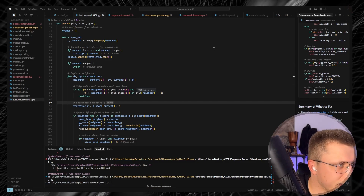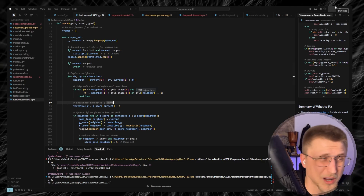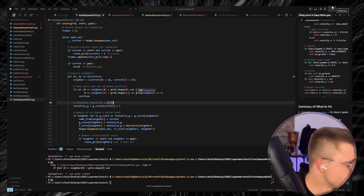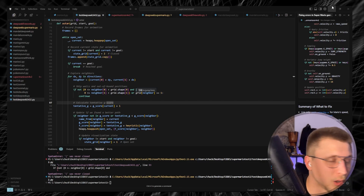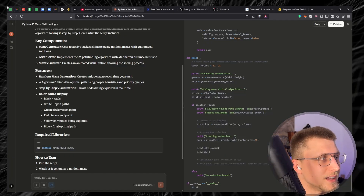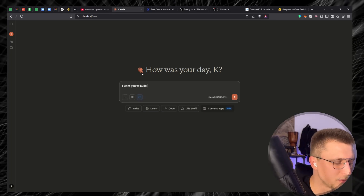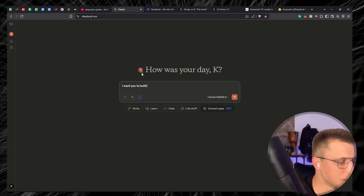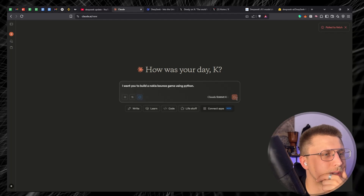Now we're going off-script. If any of you remember the Nokia game called Bounce — we're going to ask both models to create a Python version from a single prompt. If DeepSeek can't handle something that ran on a Nokia, we have a serious problem. I'm asking Claude: 'I want you to build a Nokia Bounce game using Python.' Apparently an interview mentioned LLMs perform better when you threaten them physically — I haven't understood how that works, but let's go.